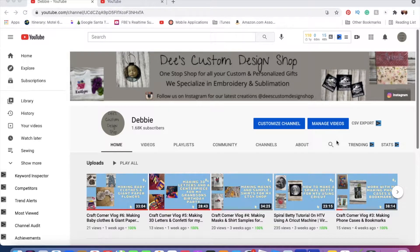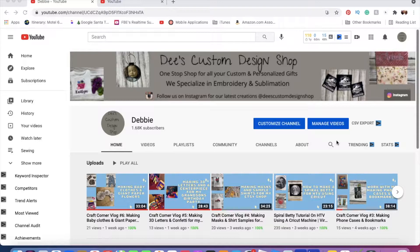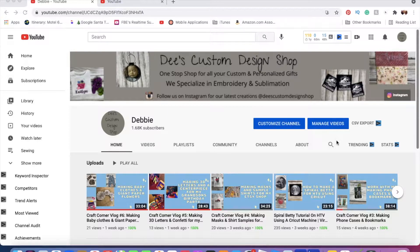Hey everyone, welcome back to my channel. Debbie here. Today I wanted to do something different—I wanted to show you guys how to change your YouTube channel name if you needed to, like I did originally.